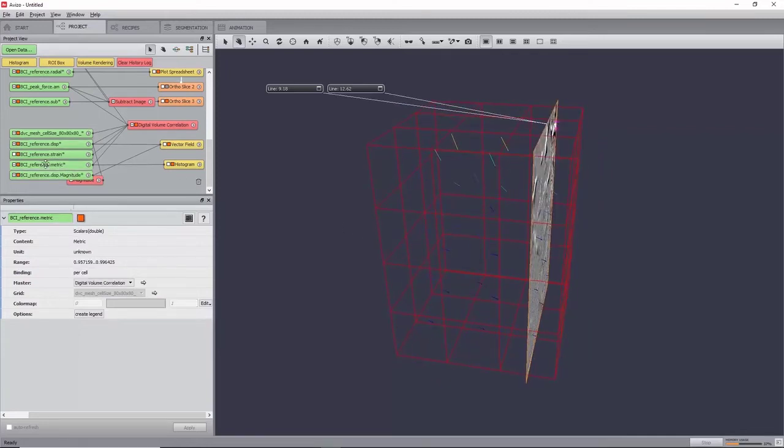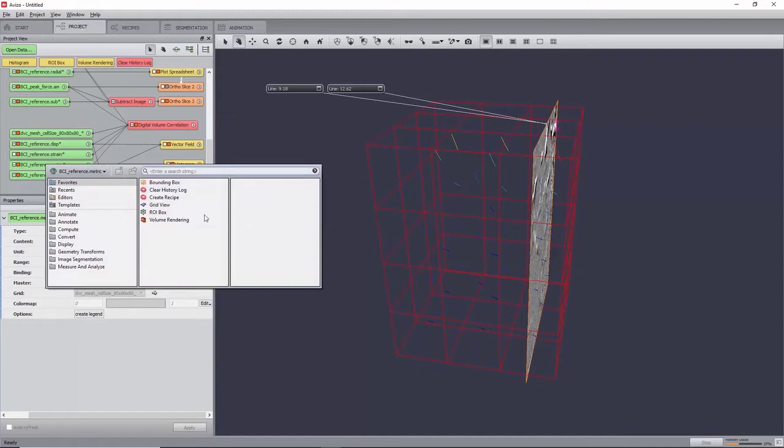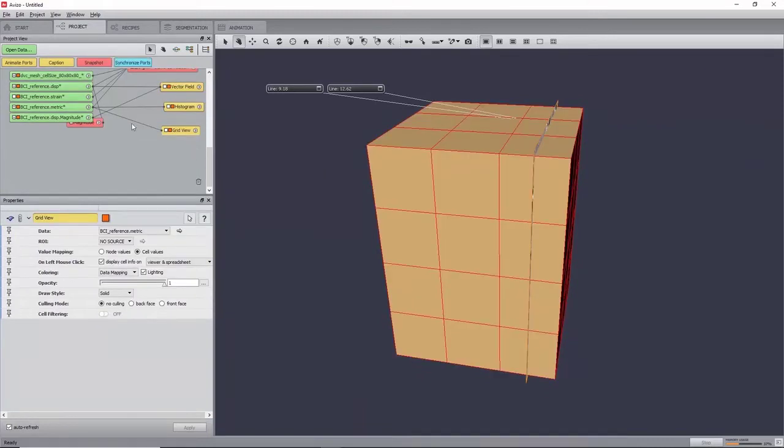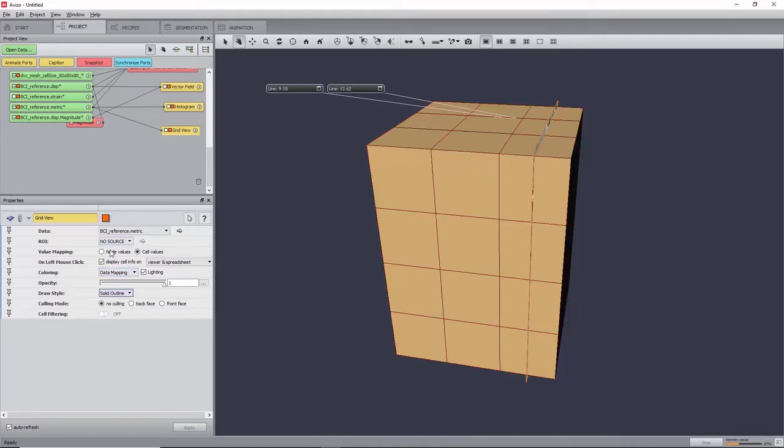You can now visualize the 3D render of the metric value with a grid view, setting coloring to data mapping, opacity to 0.5, and value mapping to cell values.